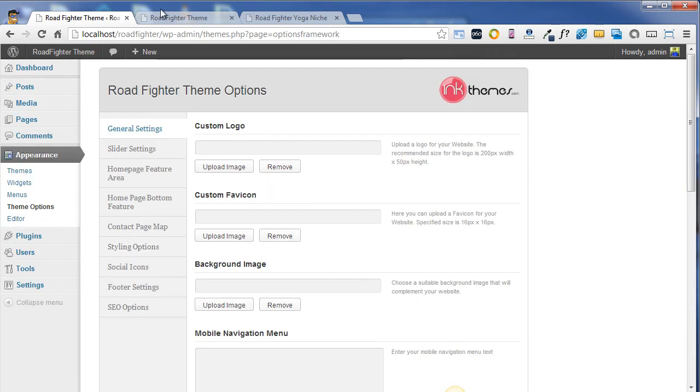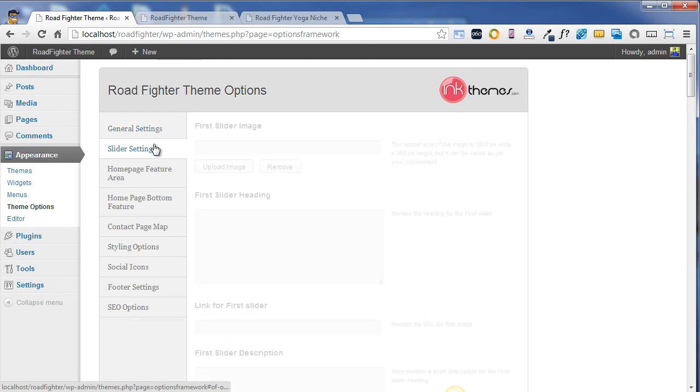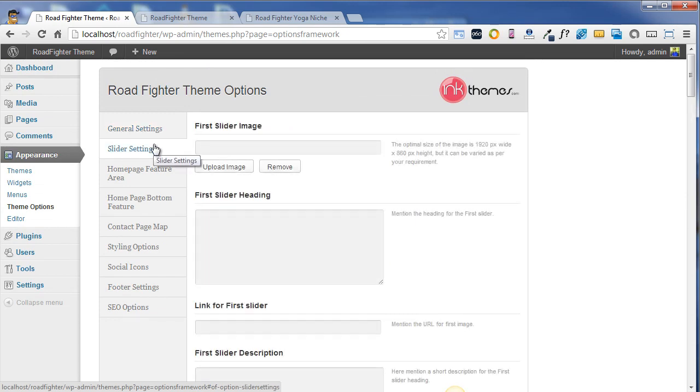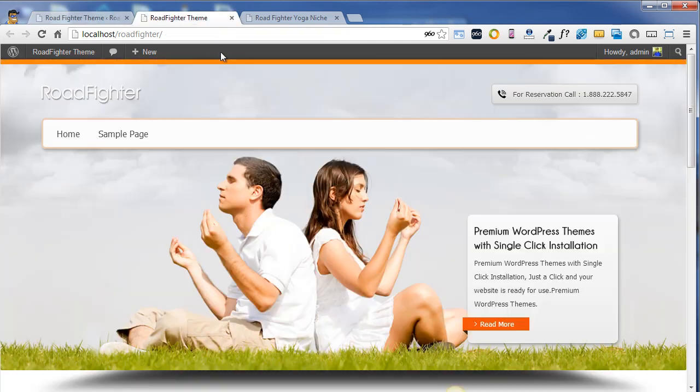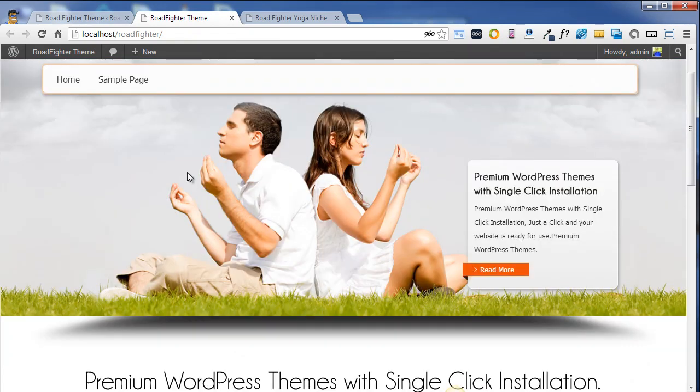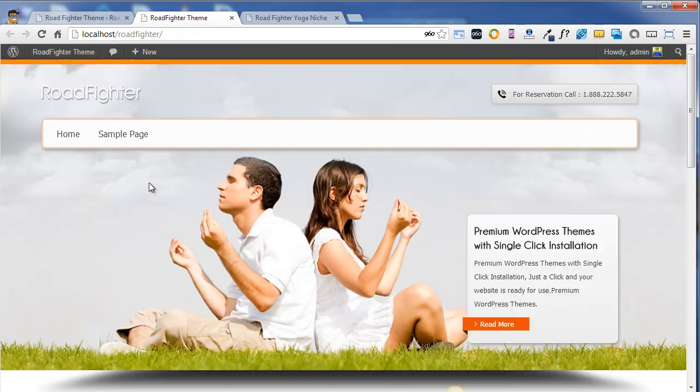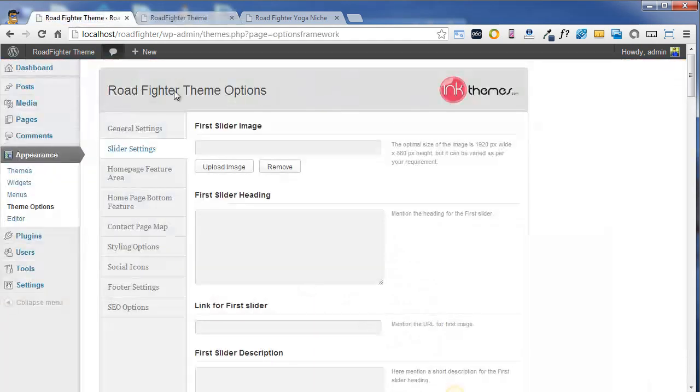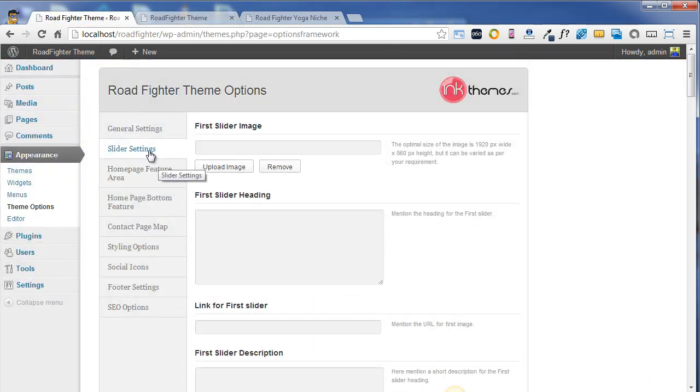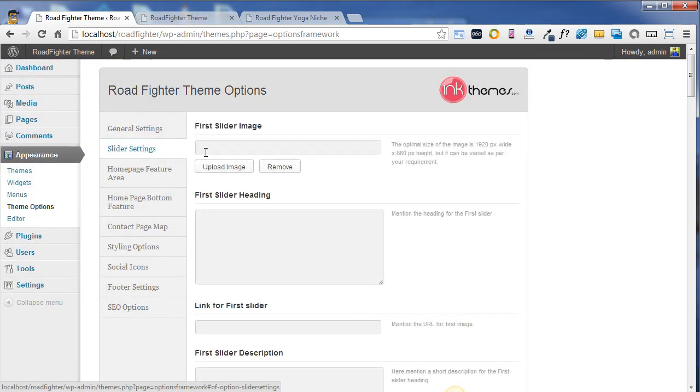What I'm going to do is insert a few images in the slider area. I'm going on the front end of the website and I'm going to upload around four or five images in the slider area. I went to the slider settings and under the first slider image I'm going to upload my first slider.